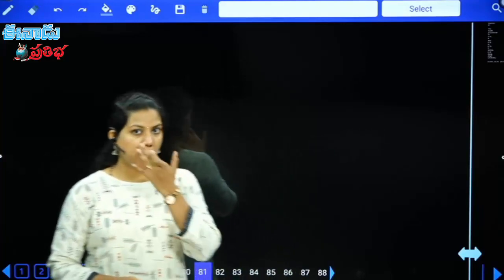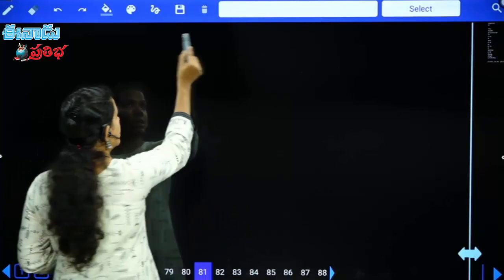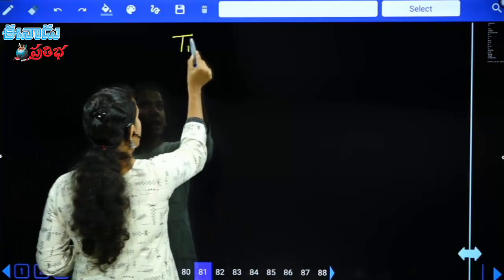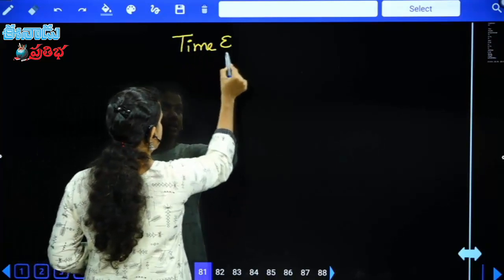Welcome back. Today our topic is Time and Distance.